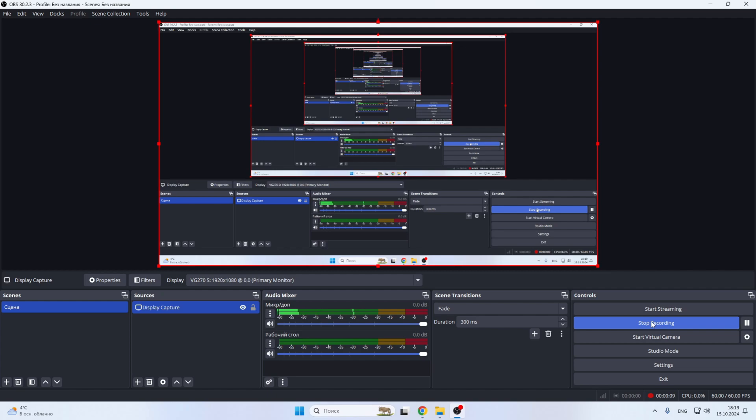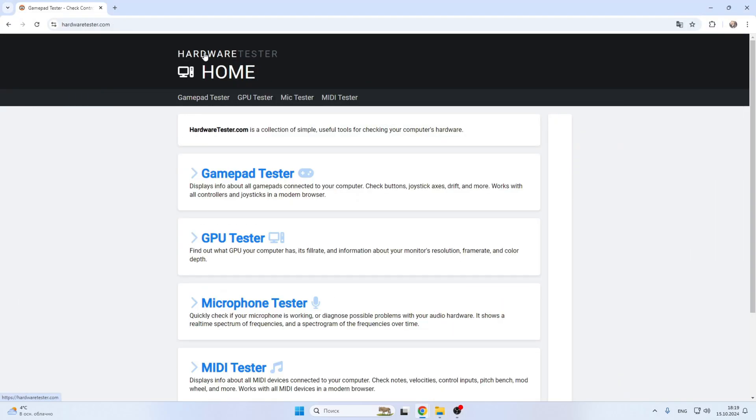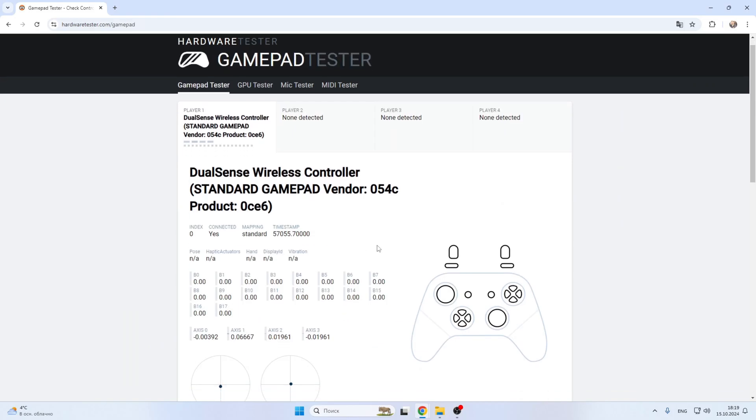Let's go. Connect the DualSense controller to your computer via USB. Open hardwaretester.com gamepad tester. Here you can check all the buttons and check drift of your controller.